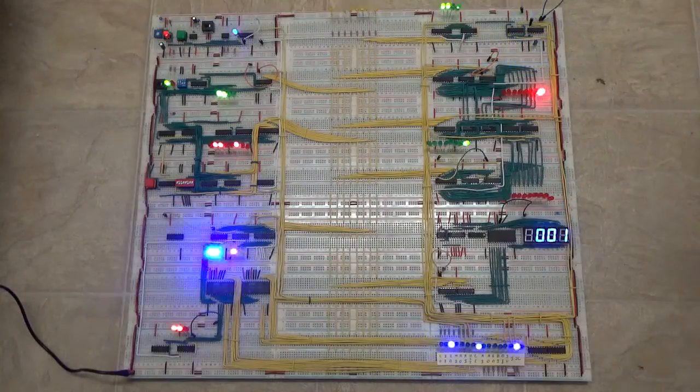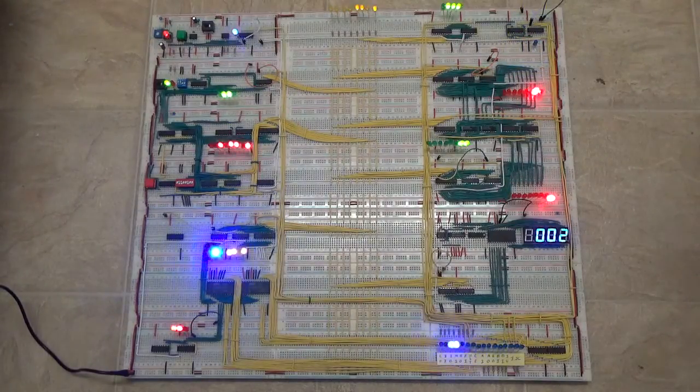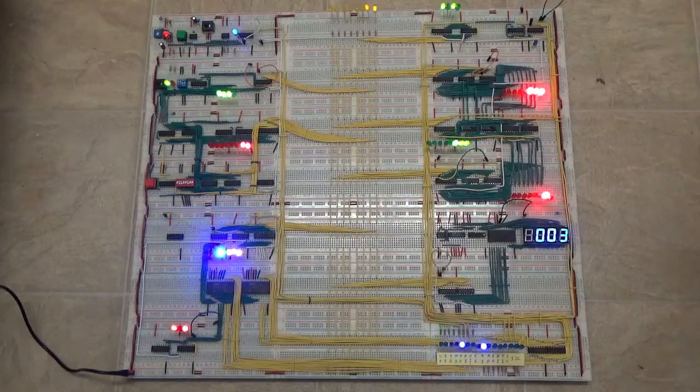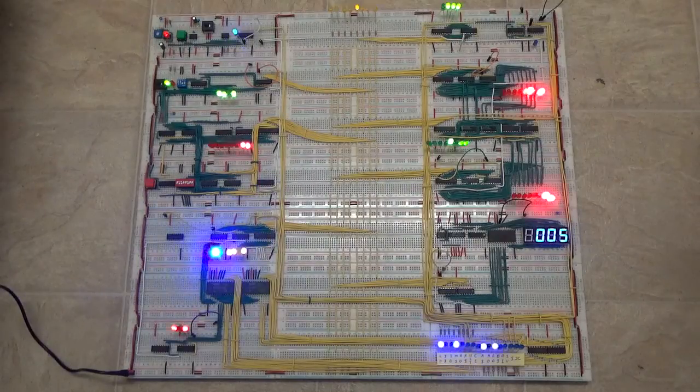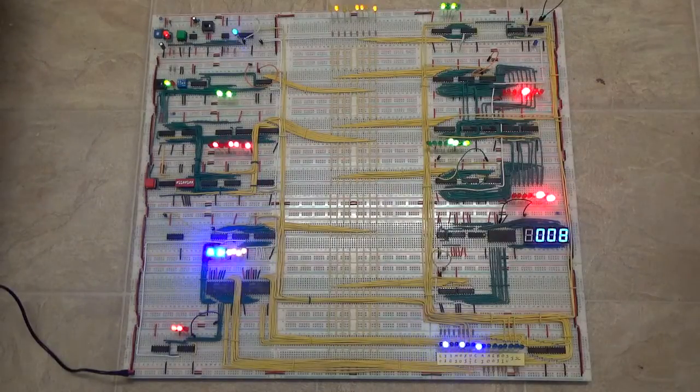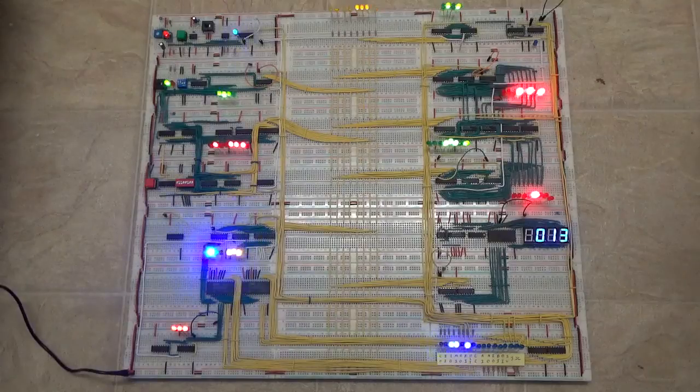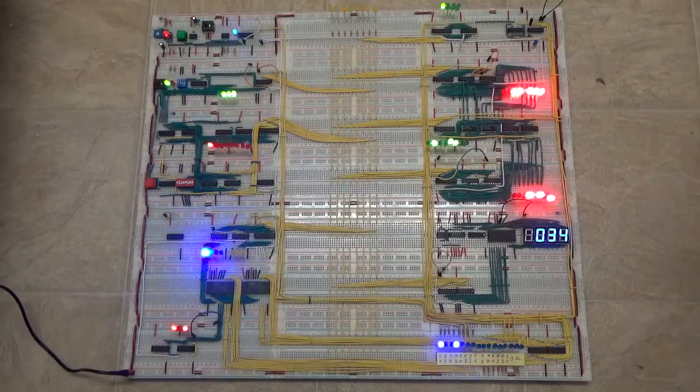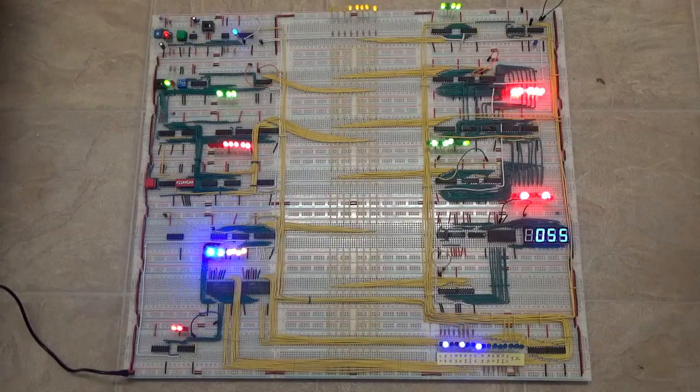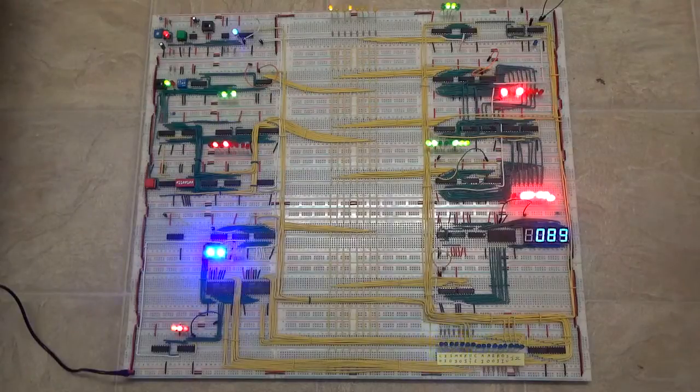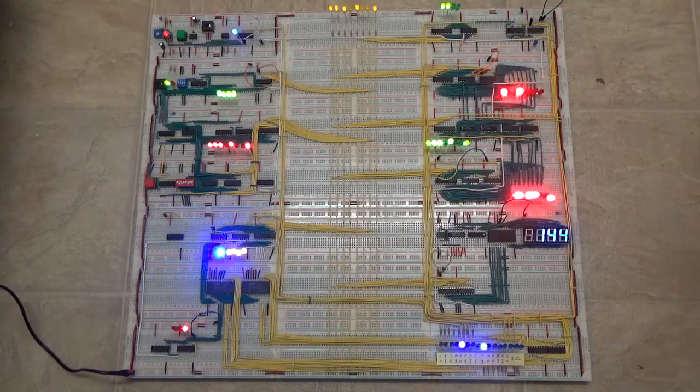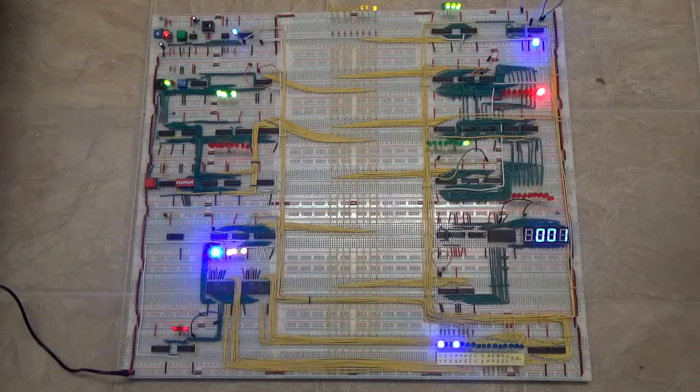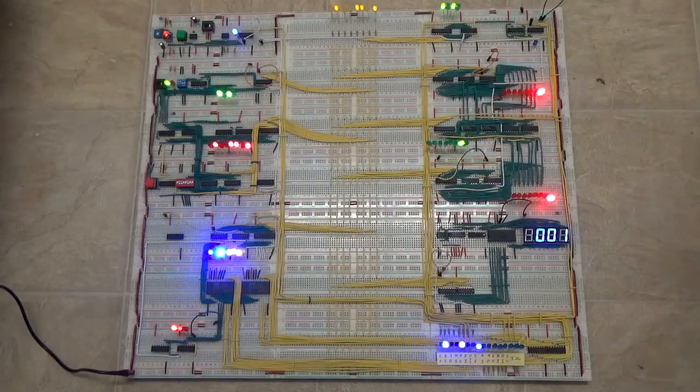It's taken me about six months to build. A lot of time spent cutting wires and measuring and bending and testing stuff and having it not work and trying to figure out why it's not working. But I finally, I'd say it's about 98% done.